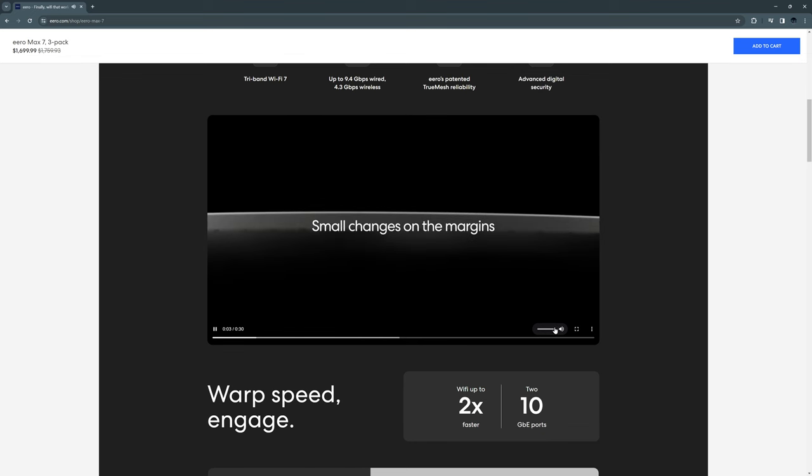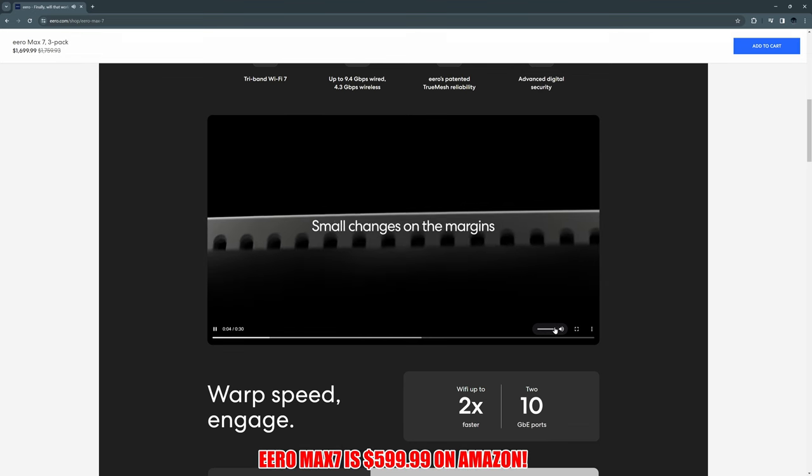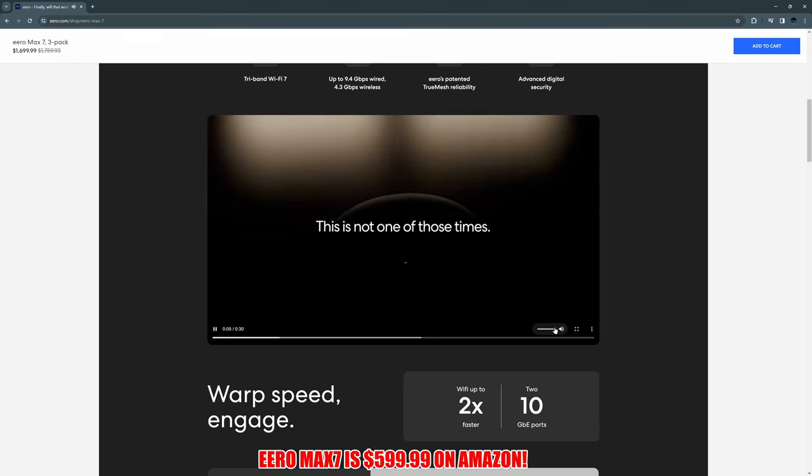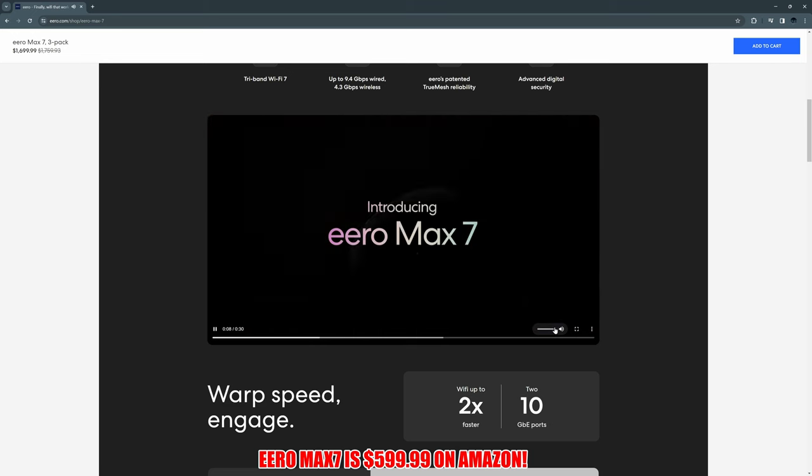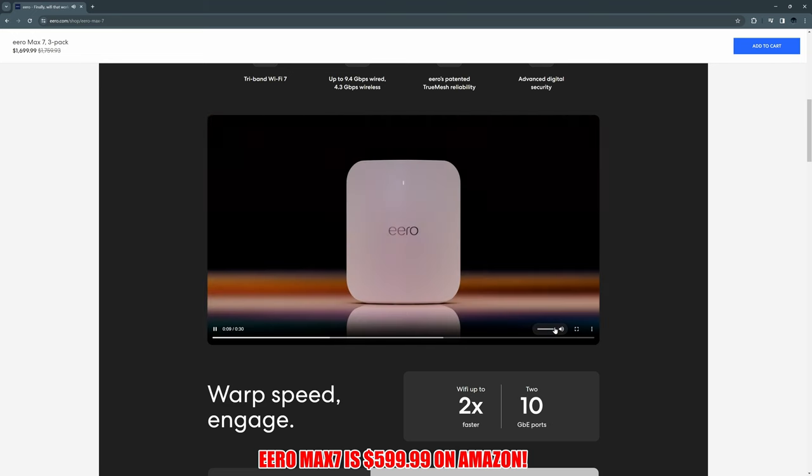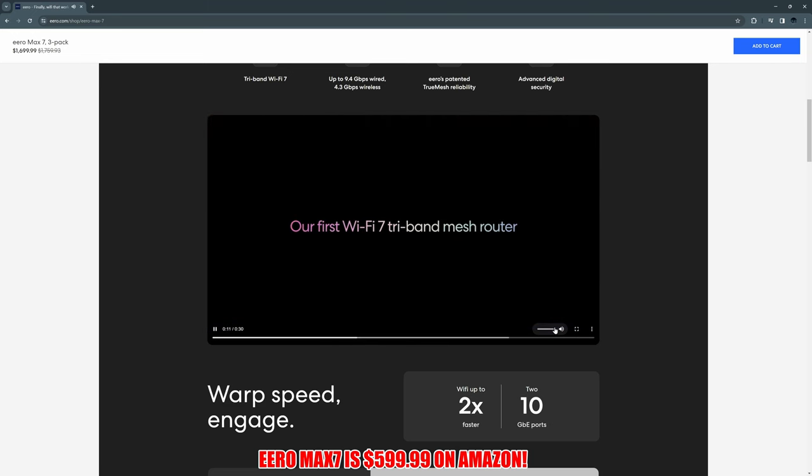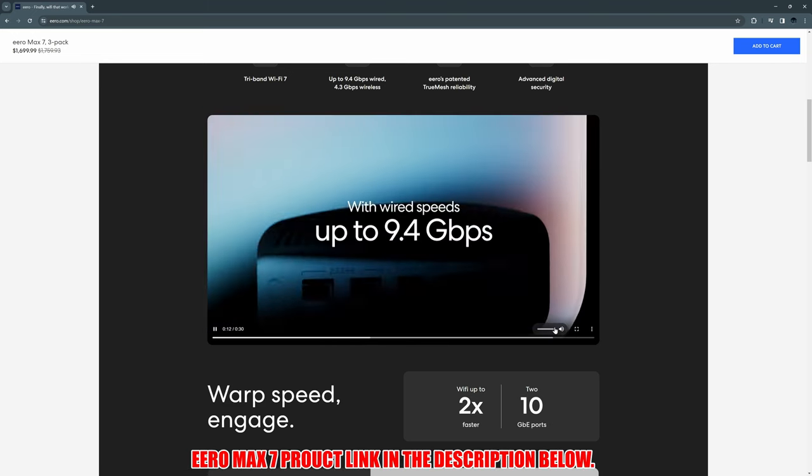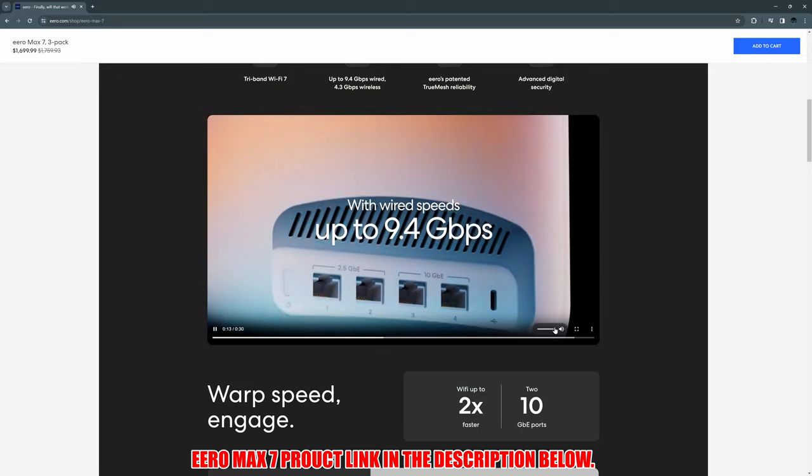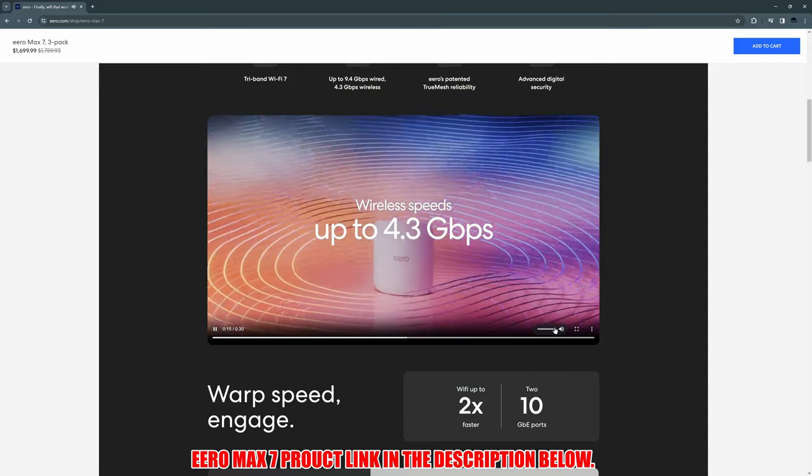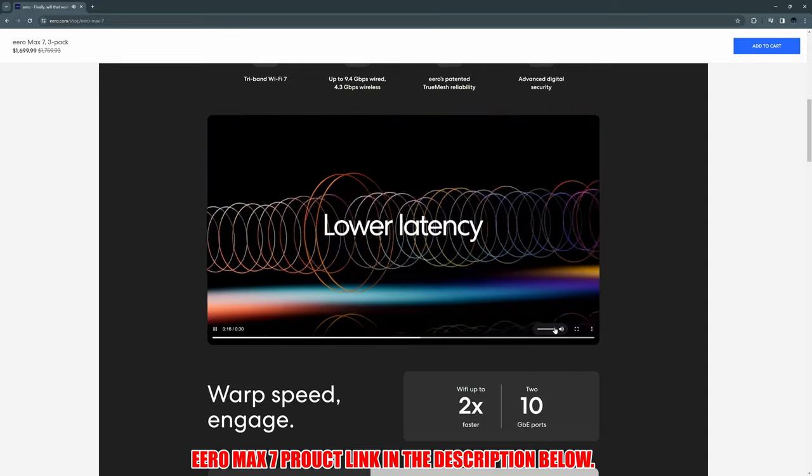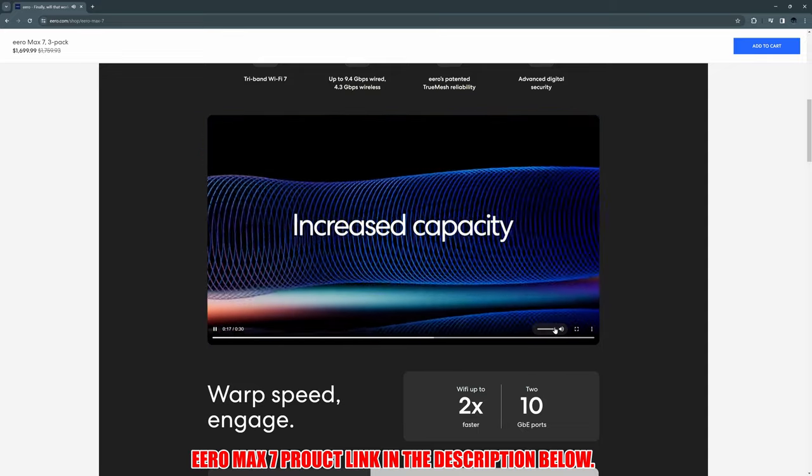So guys and gals, if you need blazing fast Wi-Fi speeds, and you have deep pockets, and you want to future-proof your home Wi-Fi, then the Eero Max 7 is the router for you. The product link will be in the description below.